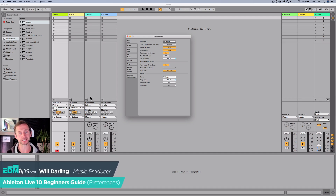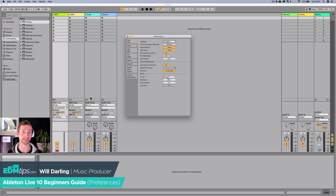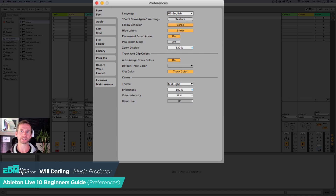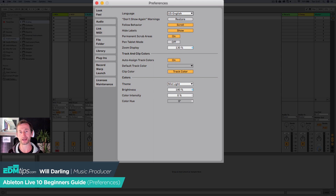Hey guys, it's Will from EDM Tips and I'm going to be continuing the beginner's guide to Ableton 10 that I started last week. Today we are going to be looking at the preferences section. If you've never opened Ableton before, check out that video posted there and that's going to give you an overview of how it works and all the different parts of Ableton.